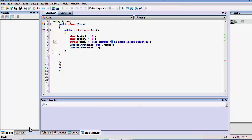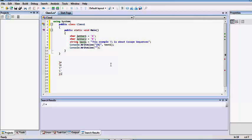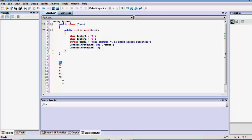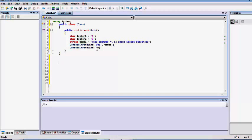So we've now covered five escape sequences, including the backslash. The last one is the backspace escape sequence. The backspace, tab, and newline characters all work similarly to their keyboard equivalents. Let's create a simple script to actually see how they work.